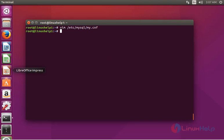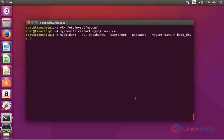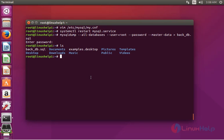After entering that statement, save and quit the configuration file. Now restart the MySQL service by typing: systemctl restart mysql.service, then press enter. Once the service is restarted, run the dump command again, enter your root password, and the dump will be taken successfully.